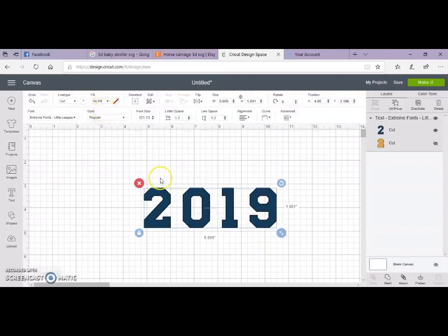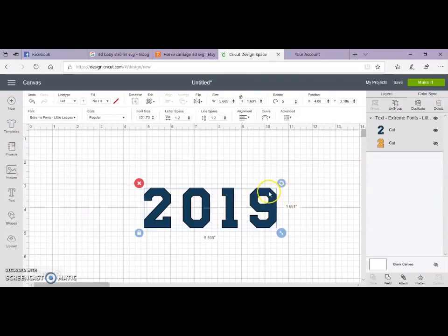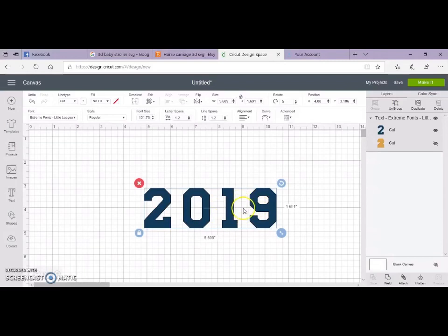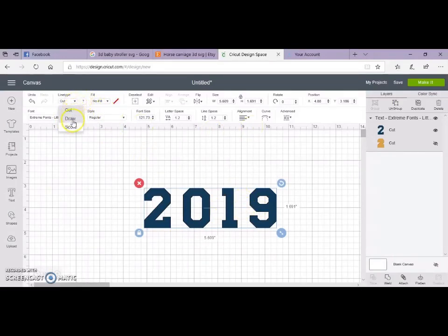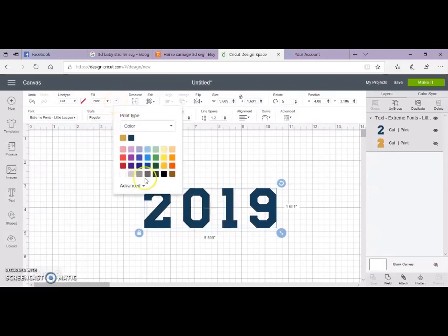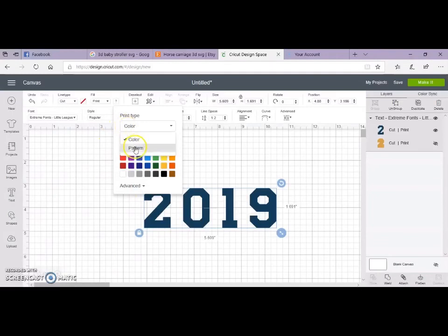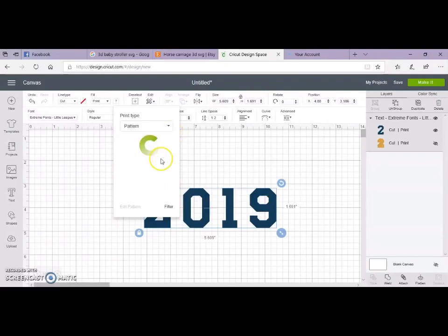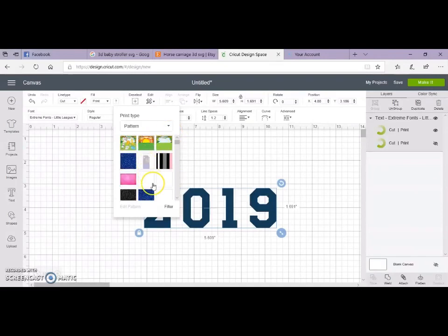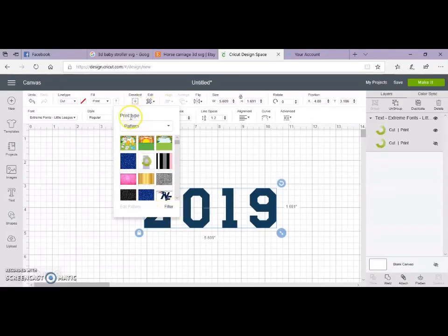I like to fill my letters first before I do anything with spacing or bringing them close together. So what we're going to do is go here and we're going to go to print, and we're going to go to pattern to fill it in. Now I have a photo that I'm just going to grab here, but to load any pattern fill,